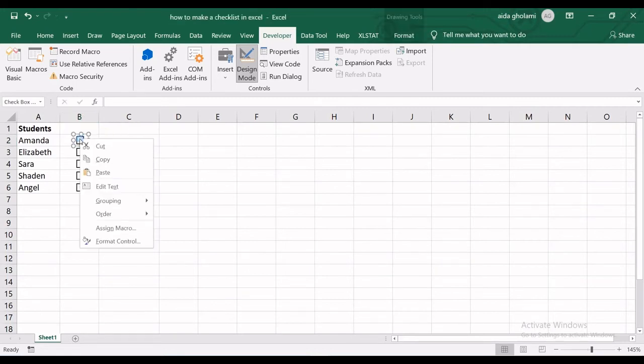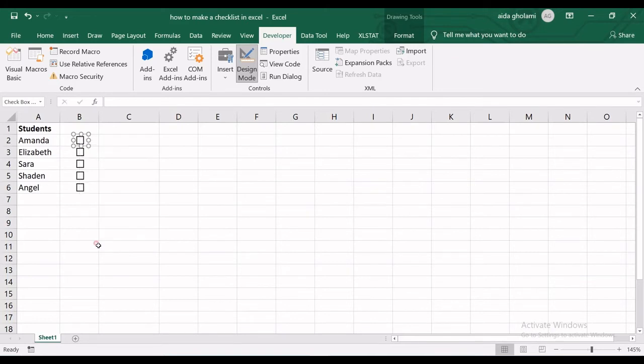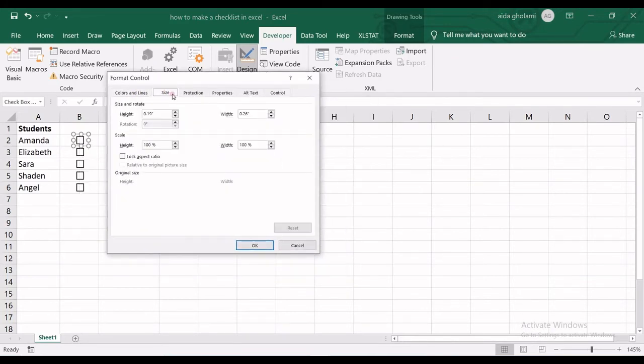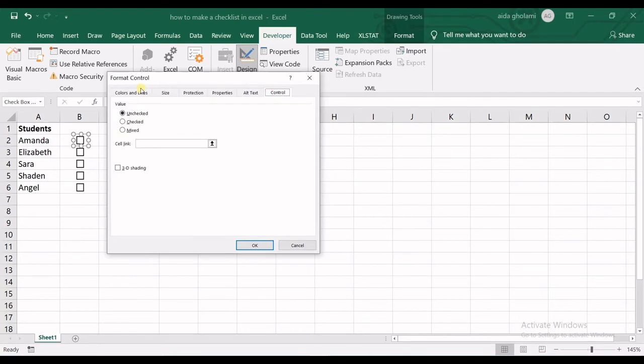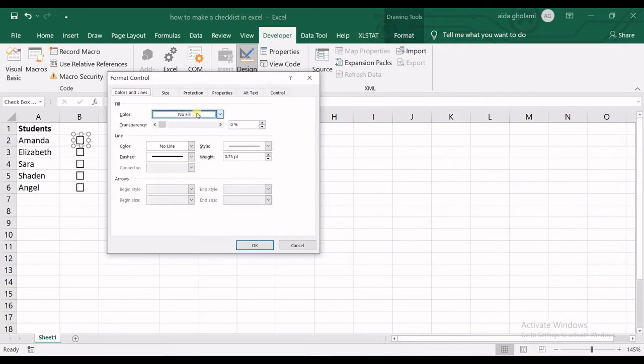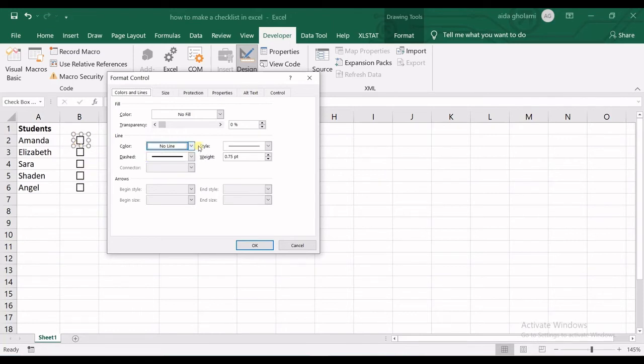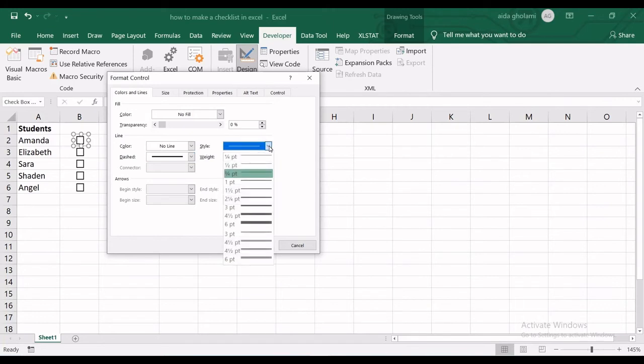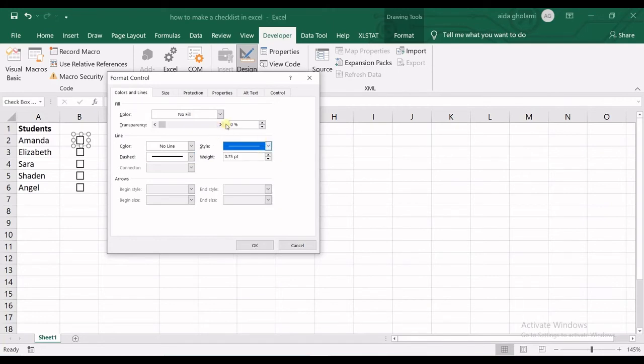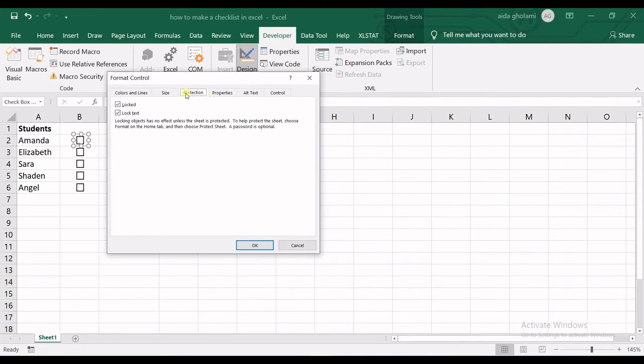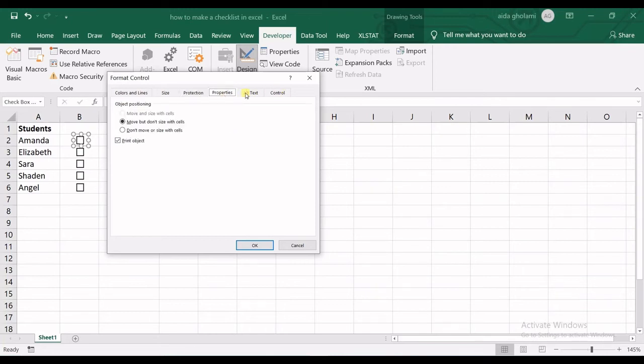What I will do is right-click on the cell, go to Format Control. In the Format Control window, you can see all these options. In Colors and Lines, you can fill the border—you do not fill the checkbox itself. You can change the color of this border, the transparency, the border line, and the style. In Size, you can do all the things that I just did with these arrows. In Protection, you can make them locked or lock the text.